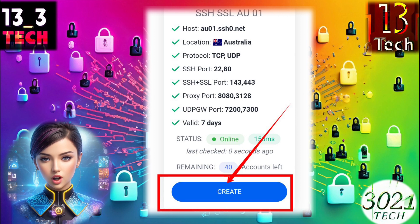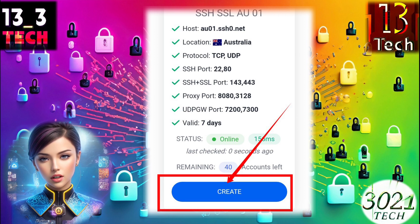Step 6. After selecting the server, it's time to confirm your choice. Click on the Create button to proceed.